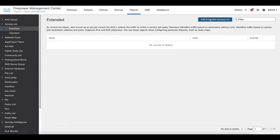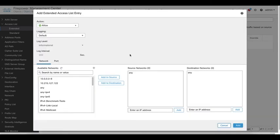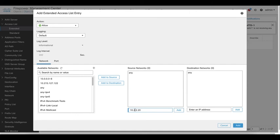In this example I create an access list called tcp-bypass to match bidirectional tcp-3389 traffic between the host 10.2.2.20 and the 10.3.3.30.